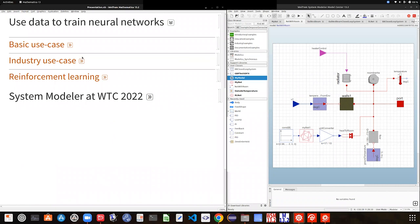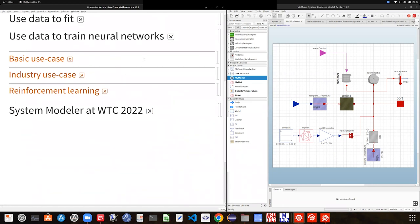Now let's go into the future. The things we are looking into for neural networks in system modeling generally come down to two things that always come up on top: one is policy controllers based on machine learning algorithms, and the other is reinforcement learning.